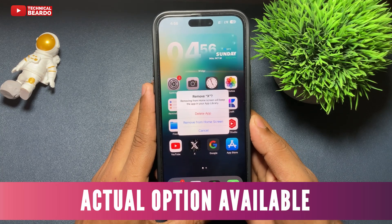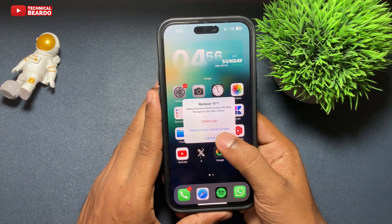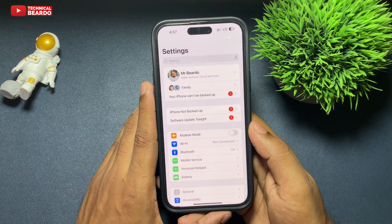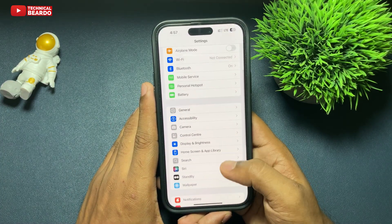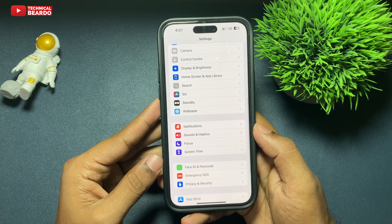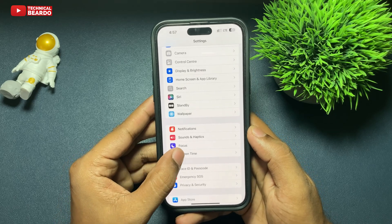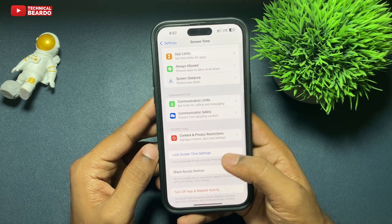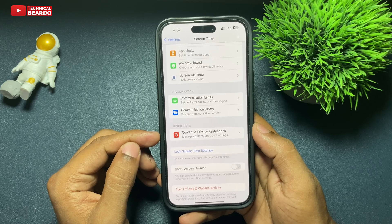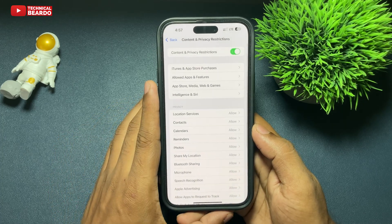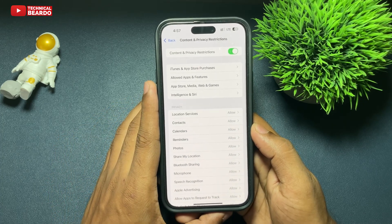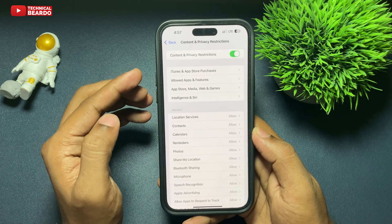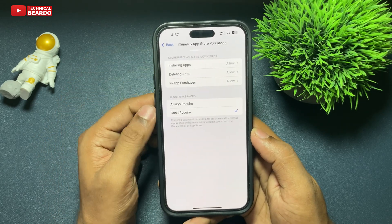For this trick, take your iPhone and go to Settings. In Settings, scroll down and open Screen Time. In Screen Time, scroll down — there is an option called Content and Privacy Restrictions. Tap on that, and at the top you will see an option called iTunes and App Store Purchases. Go ahead and open that option.